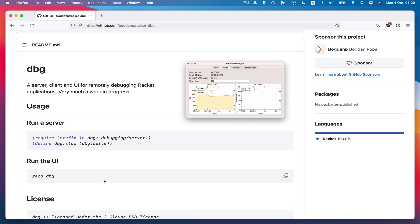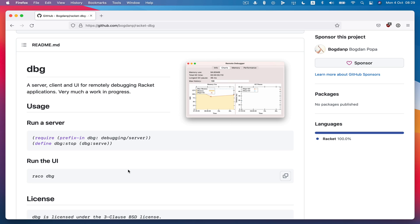And so to use it you basically just require it and then run the server and that starts a TCP server on localhost port 9011 by default but you can change that. And then you can connect to that server and see different types of information pertaining to the running process.